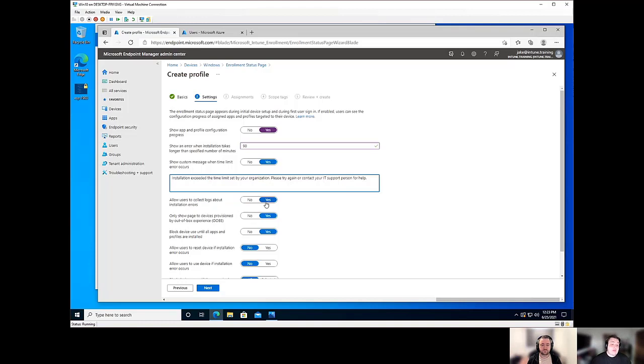Now, again, I highly recommend setting this to yes. The user might not actually know what's going on, but you as the IT professional, that's going to help you out in a pinch.